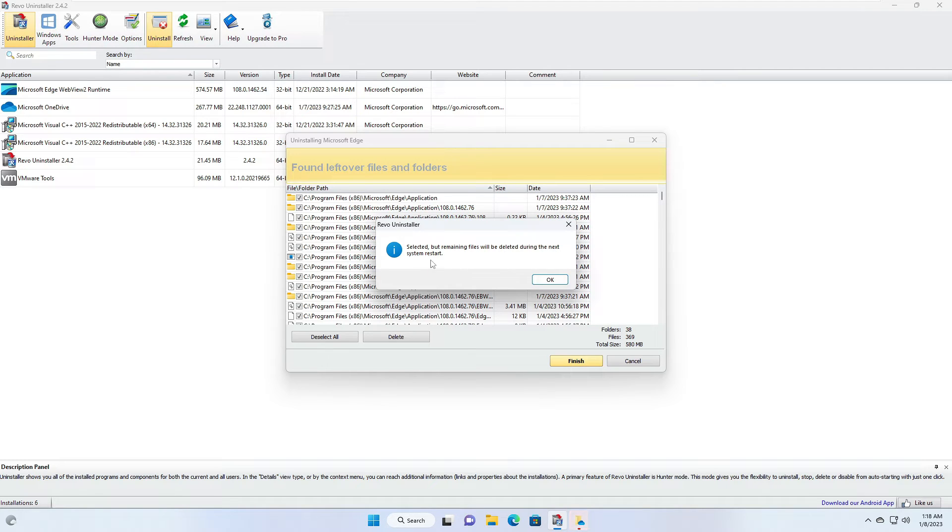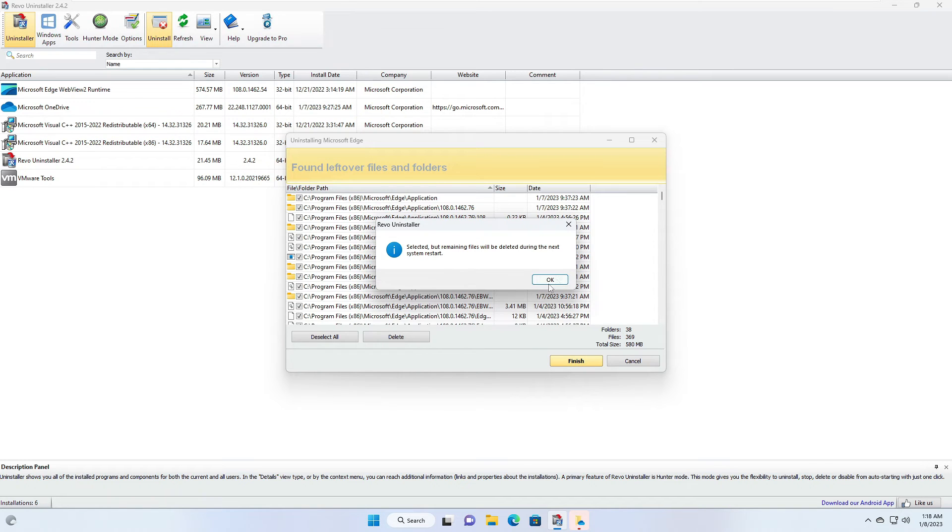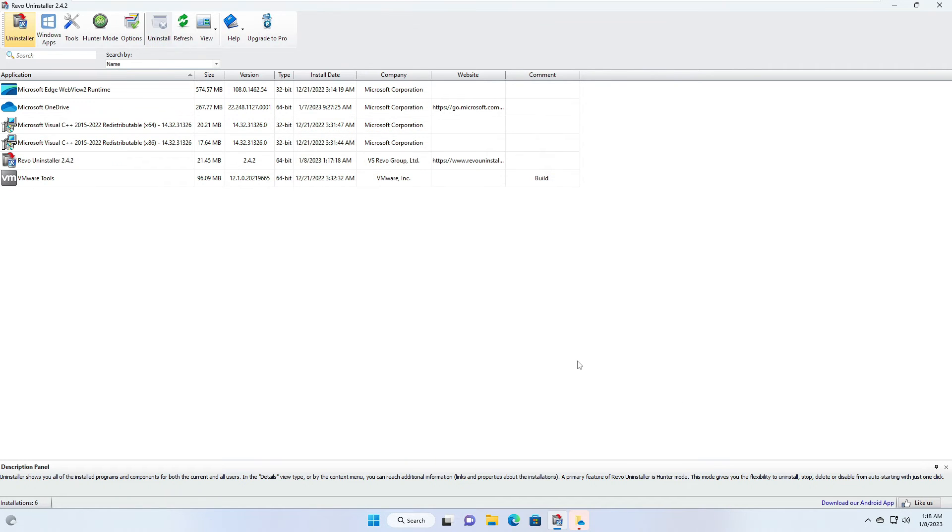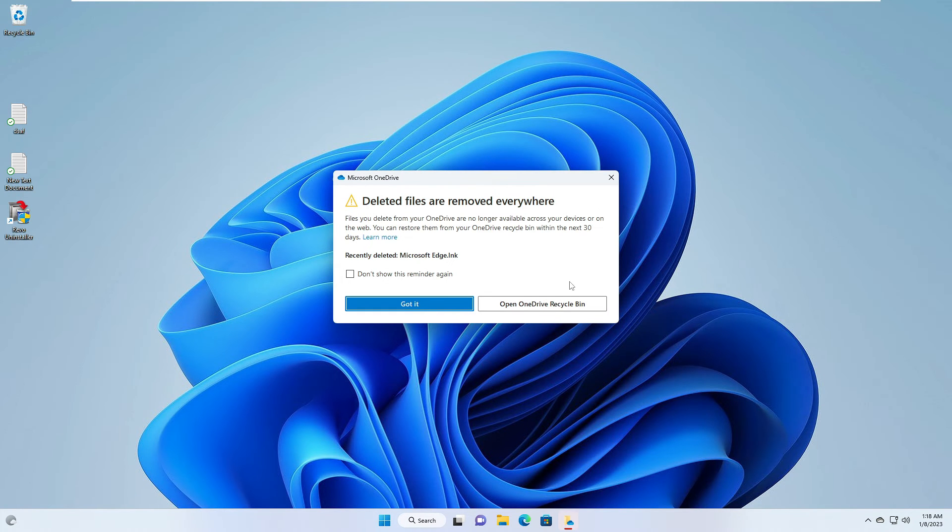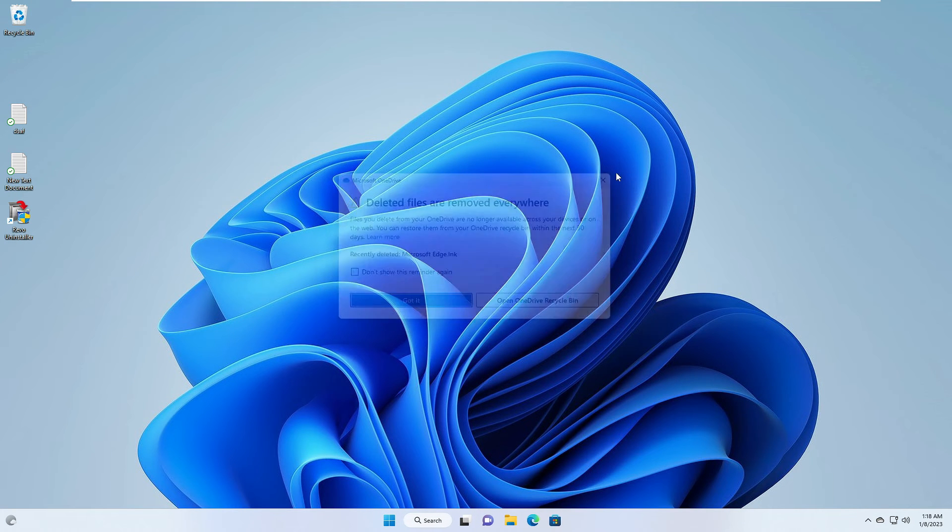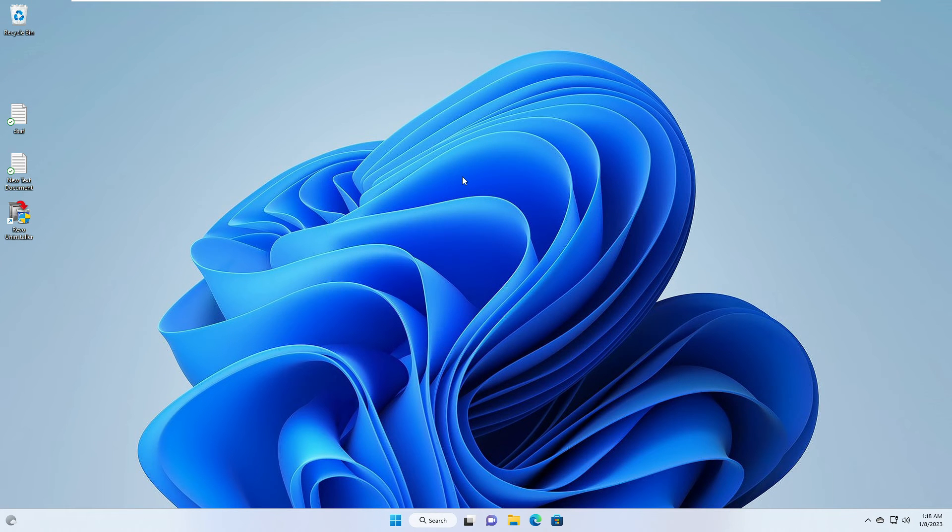Now it says selected but remaining file will be deleted during the next system restart. It means there will be a restart required in order to effectively remove all kind of your Microsoft Edge file. Click on OK, then click on Finish. Now you can close it.